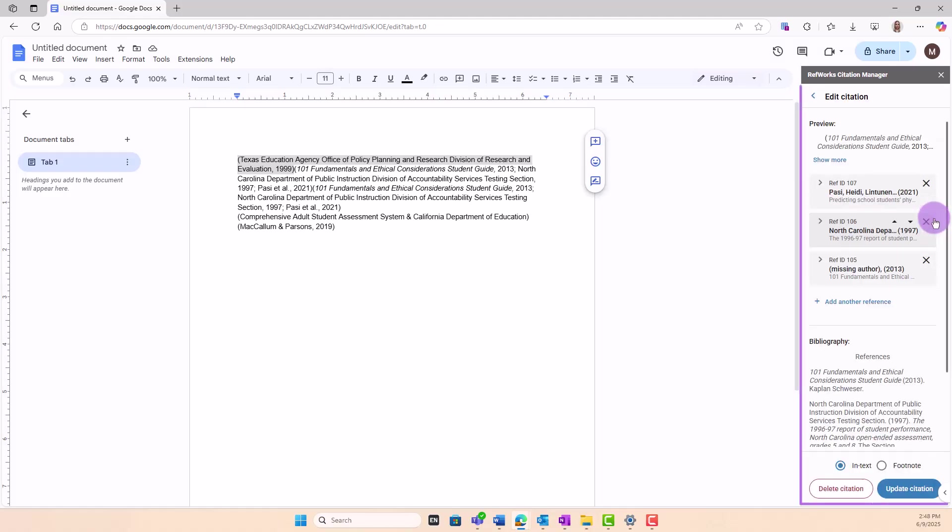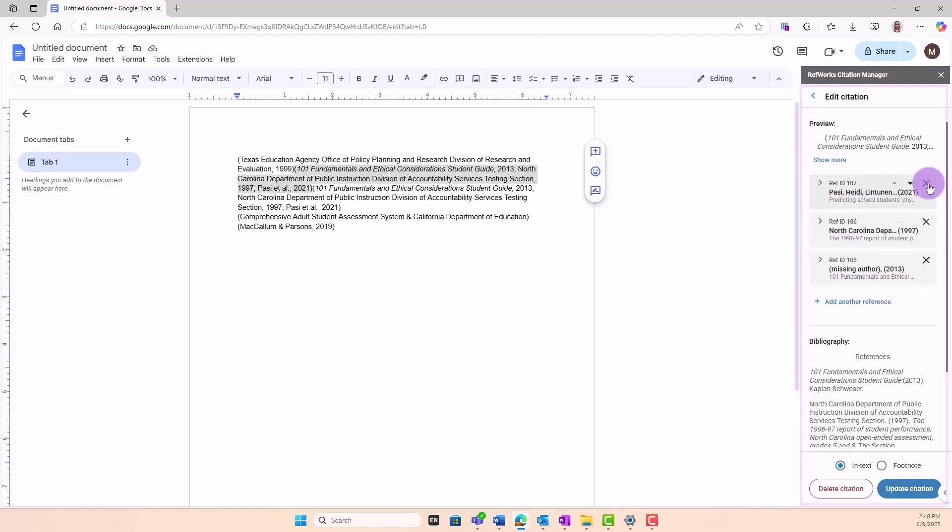On the Edit Citation page, if you have multiple references in a citation, click the X in the upper right corner to remove one.